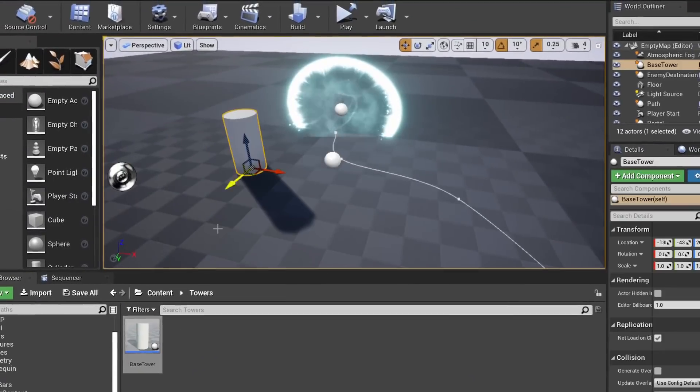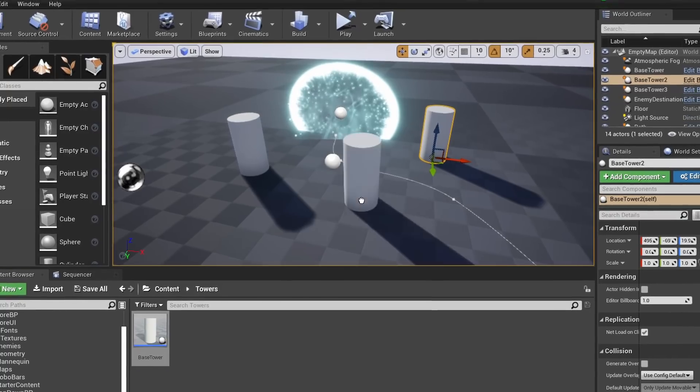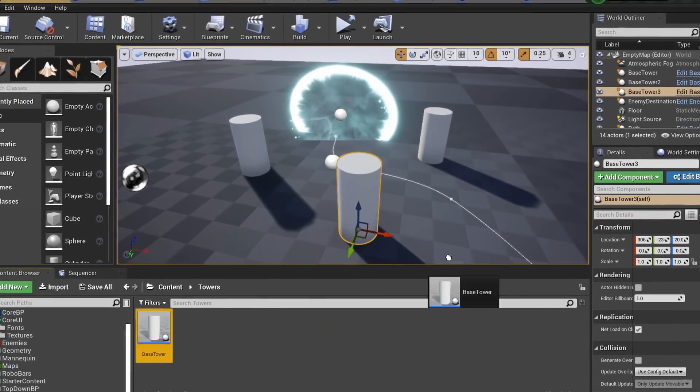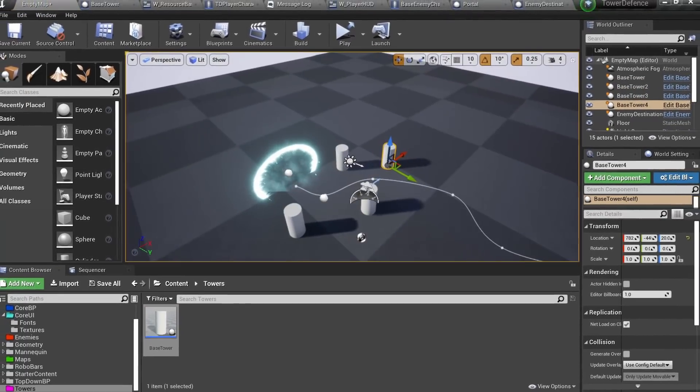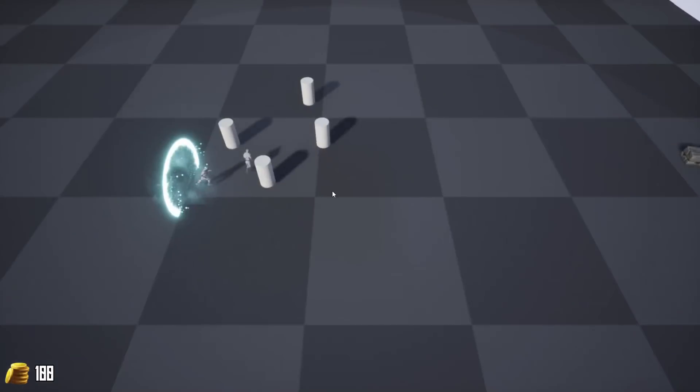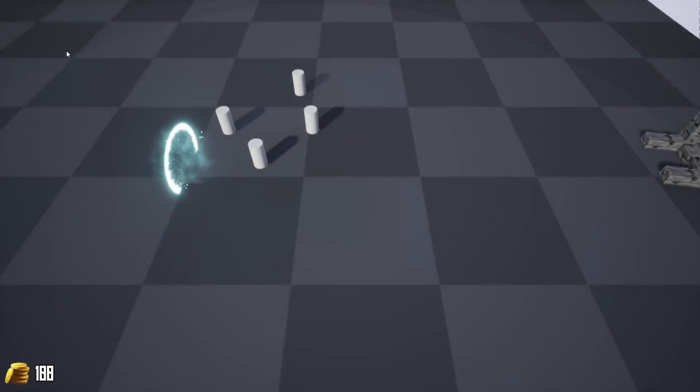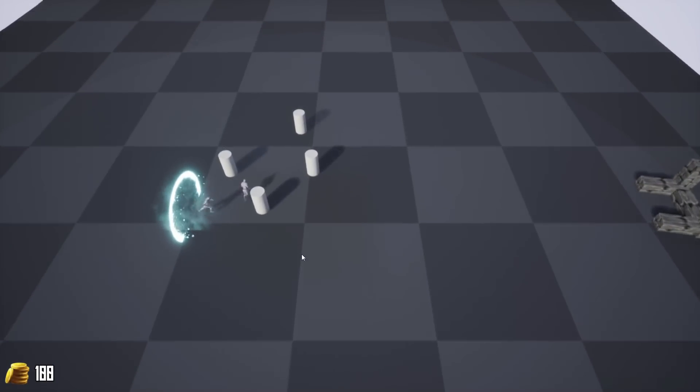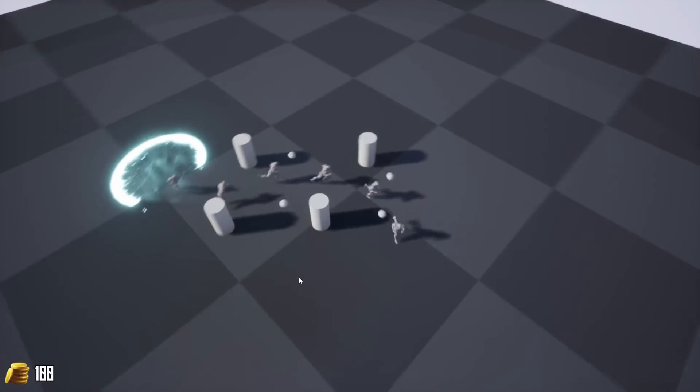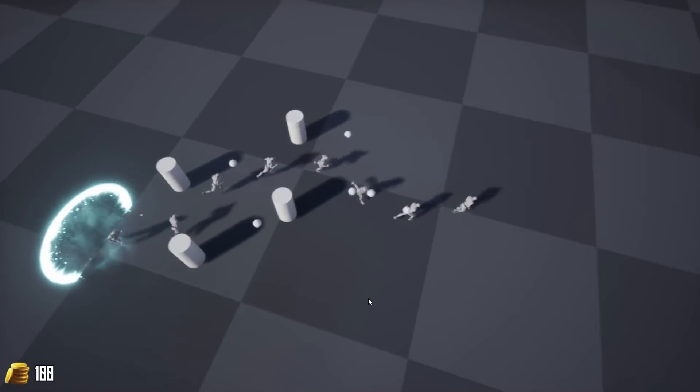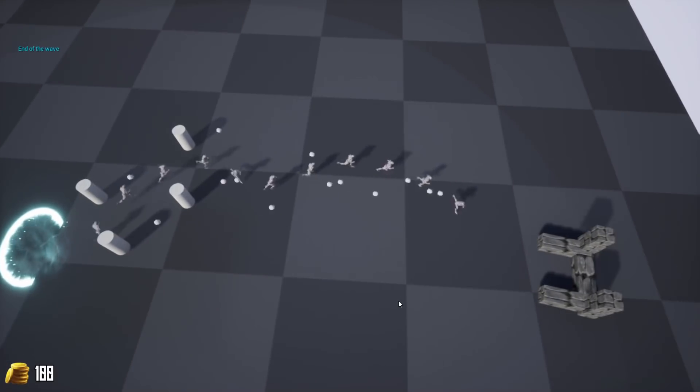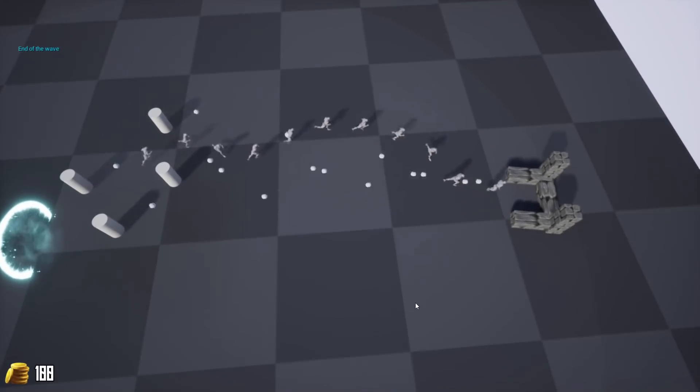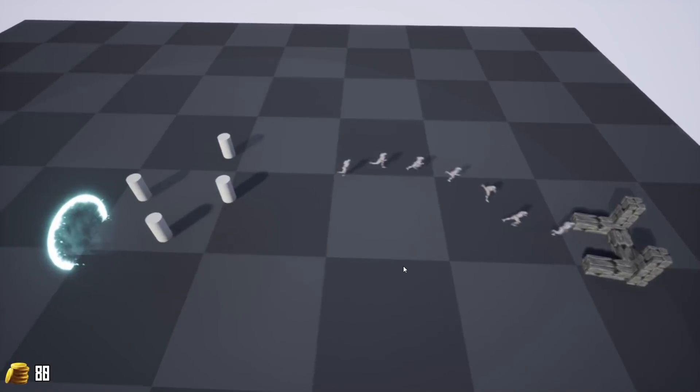So, I guess it's time to actually add towers to the game. Towers should be able to shoot, so after some really weird bugs I managed to make it work. Unfortunately, now our towers have infinite attack range. And that's not pretty cool, so I have a simple plan.